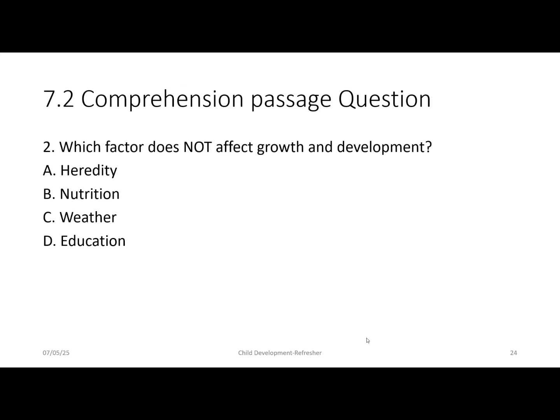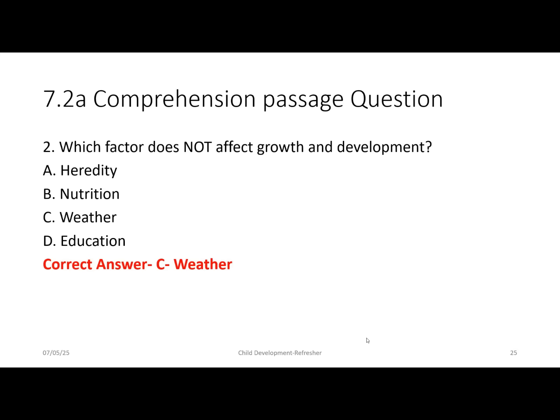Another example from the same passage: 'Which factor does not affect growth and development?' Option A: heredity. Option B: nutrition. Option C: weather. Option D: education. The correct answer is option C — weather.